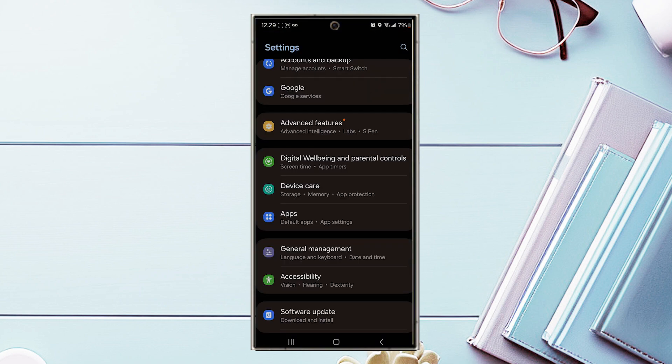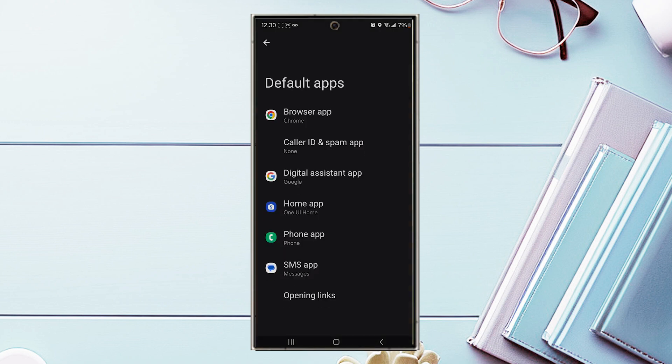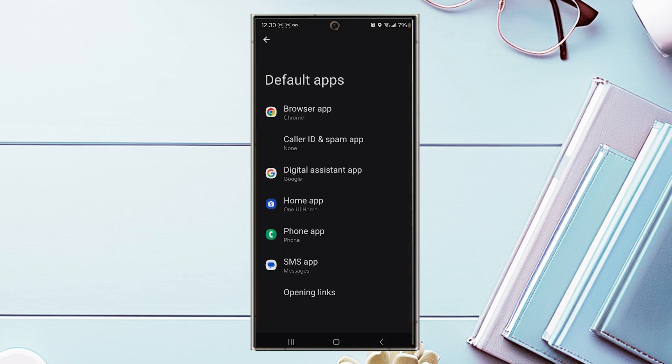Once you're in settings, scroll down and look for apps, then tap apps. Once you're in apps, look for choose default apps and tap it.